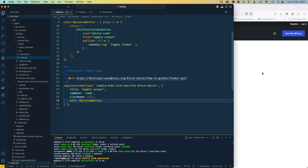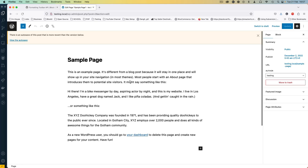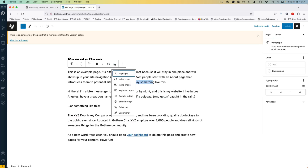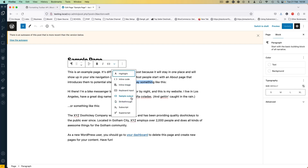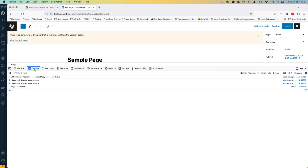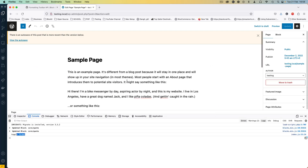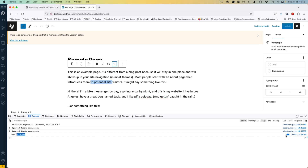I'll reload the page, and when I select any text and hit the dropdown, you can see that we have this button called 'Sample Output'. Clicking it doesn't do much yet, but the button is now there and it's console logging the toggle format which we already added inside our code.